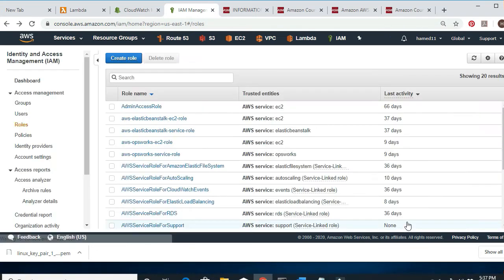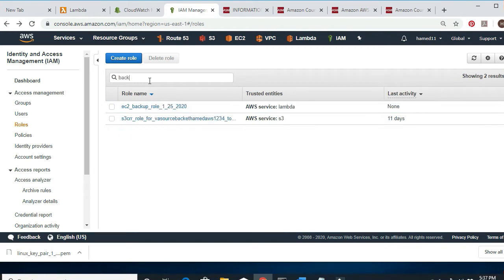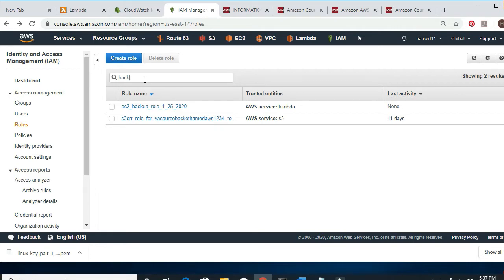So we needed to do these two parts first — create the policy and the role. If I type 'backup' under Roles, I can see the EC2 Backup Role. We already have that.